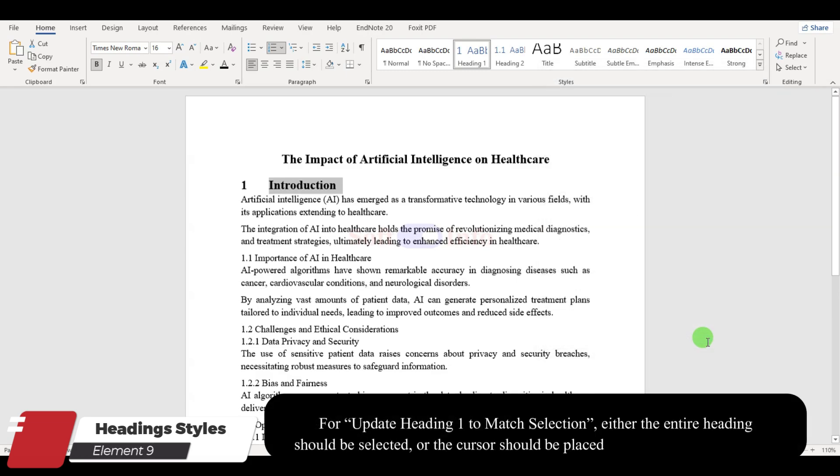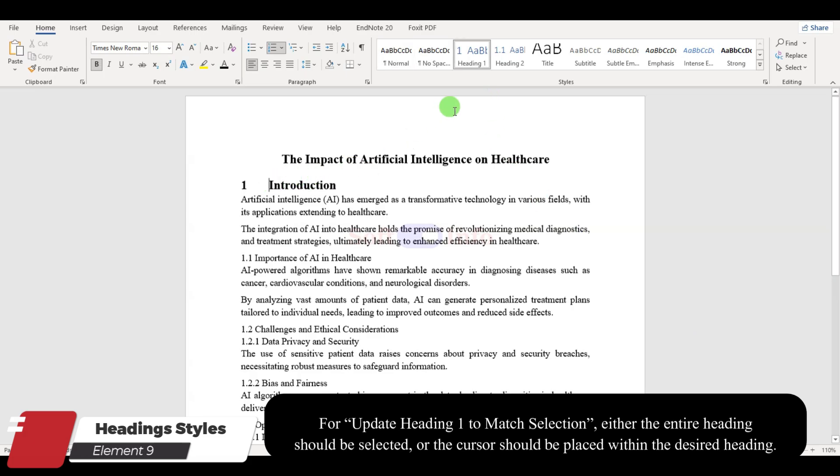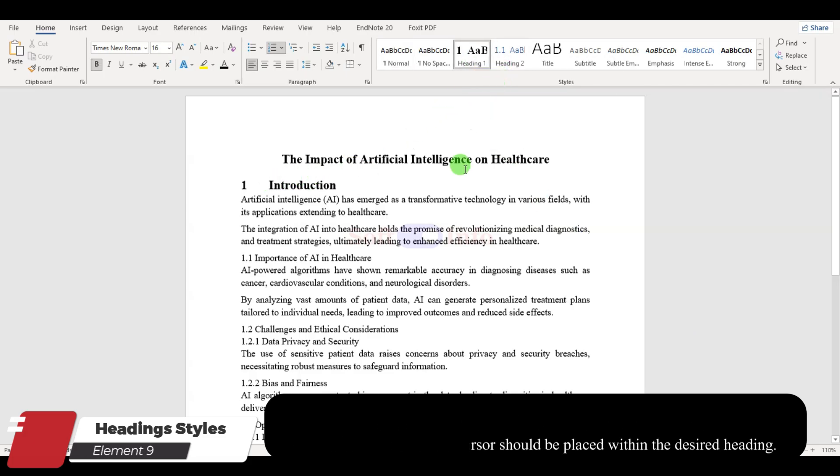With Heading 1 selected, right-click on Heading 1 in the Styles tab and choose Update Heading 1 to match selection.